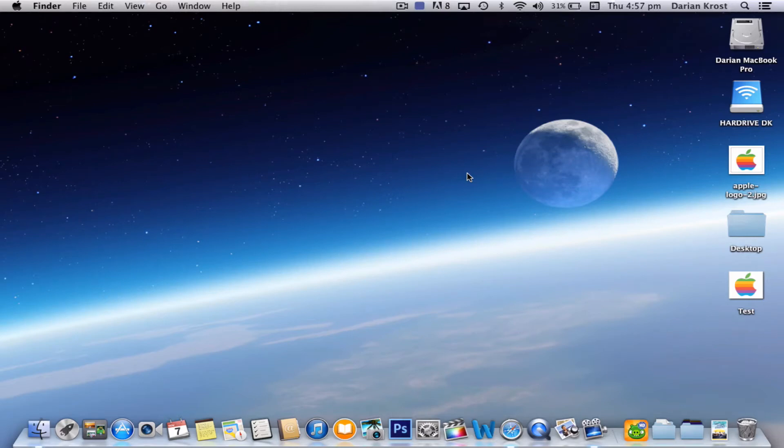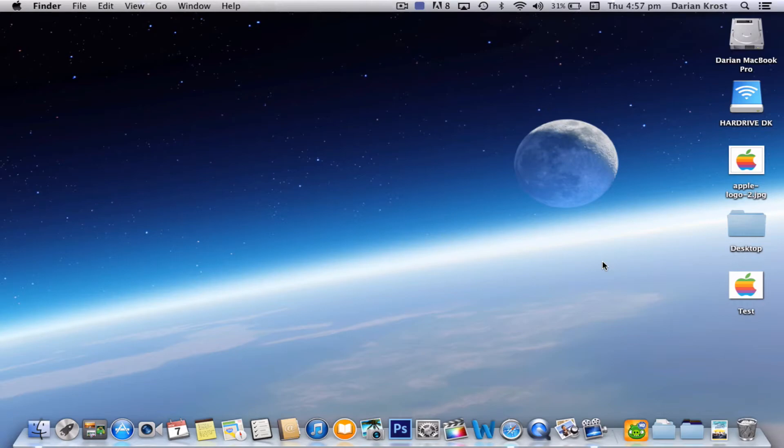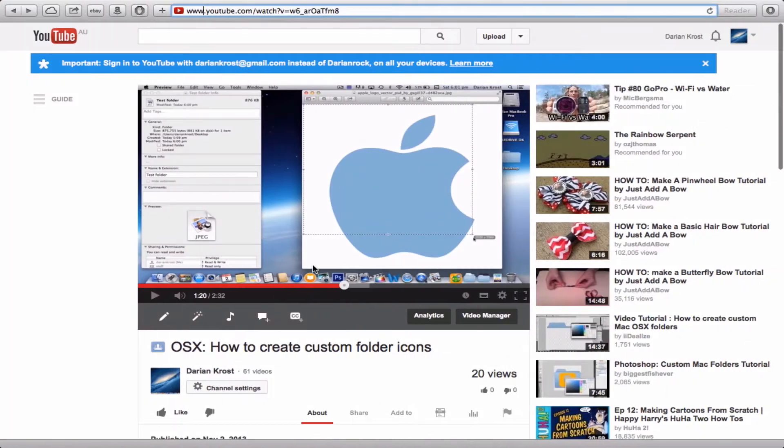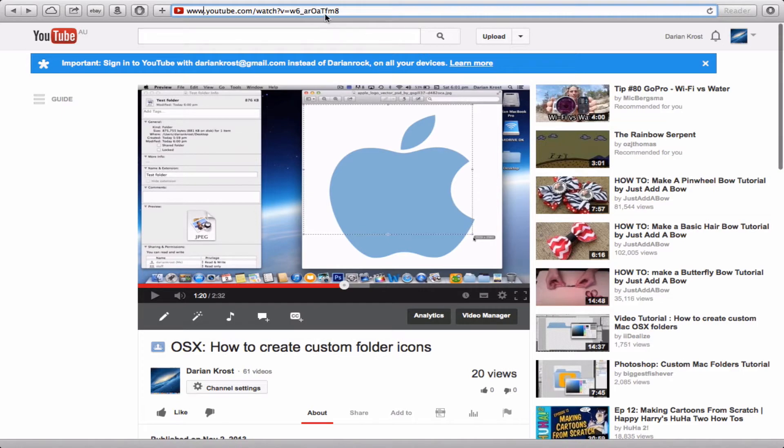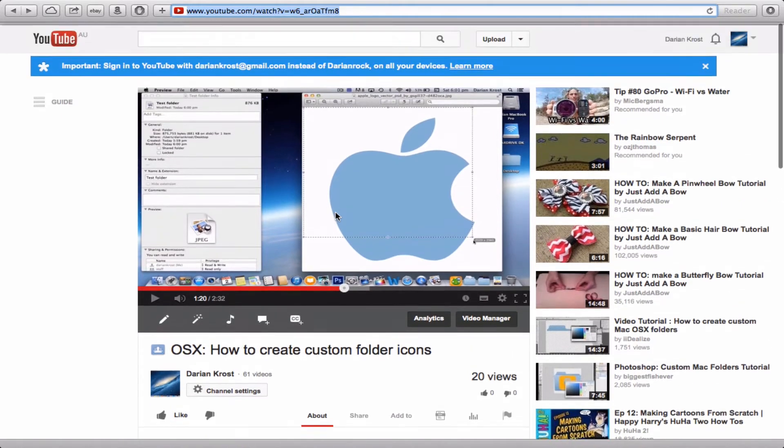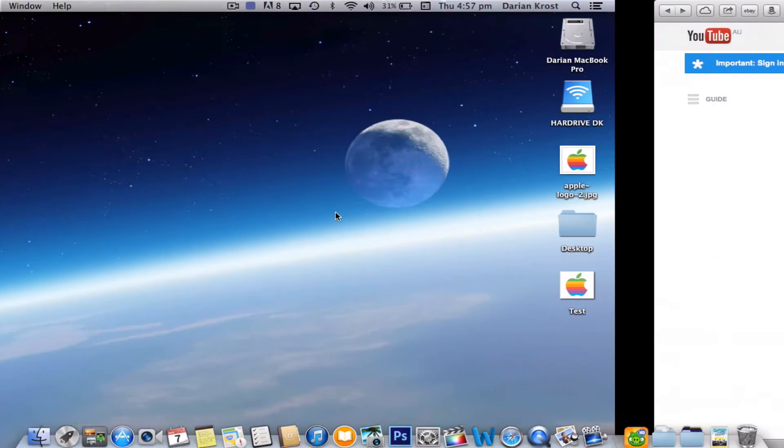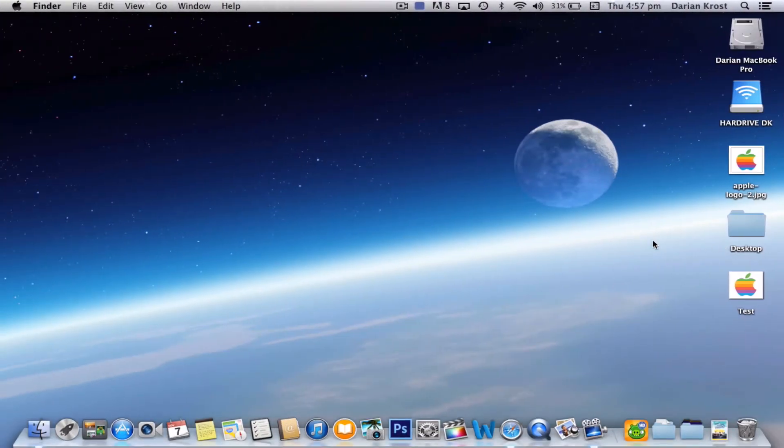Hello, this is Dan Crust and this is a tutorial on how to get rid of the white of a custom folder icon. In my previous tutorial, I showed you how to make a custom folder icon and the link will be in the description. Alright, so let's get to it.